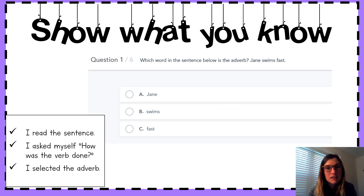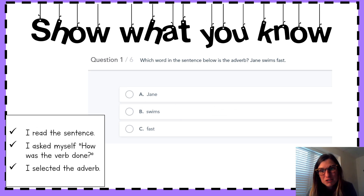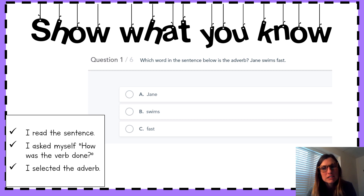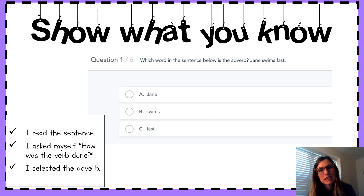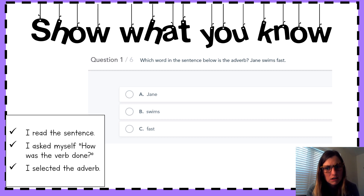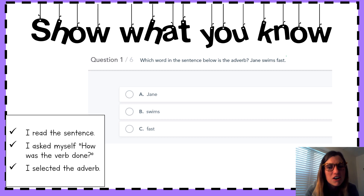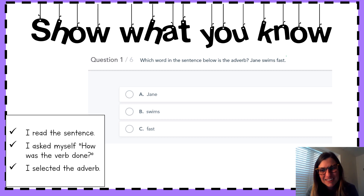Kiss your brains — you are adverb superstars! Now you get to show me what you know. On the next page, you're going to read a sentence and then ask yourself, how was the verb in that sentence done? Finally, you're going to select the answer choice that is the adverb. So question one — which word in the sentence below is the adverb? Jane swims fast. How was the verb done? How did Jane swim? You'll have to tell me on the next slide. Answer all the questions, find all those adverbs, and you'll be done for the day. Go get them, second grade!